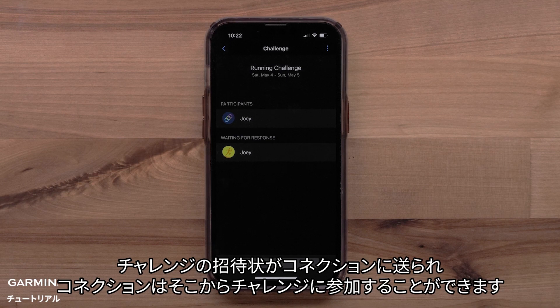A challenge invite will be sent to your connection, where they can then join the challenge.